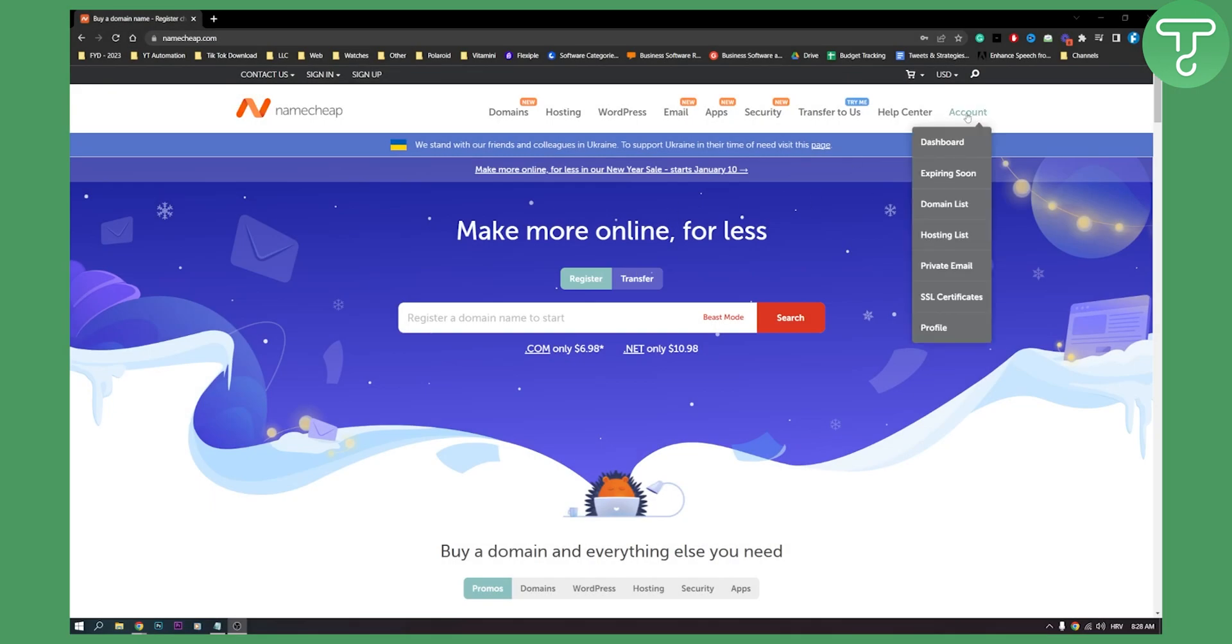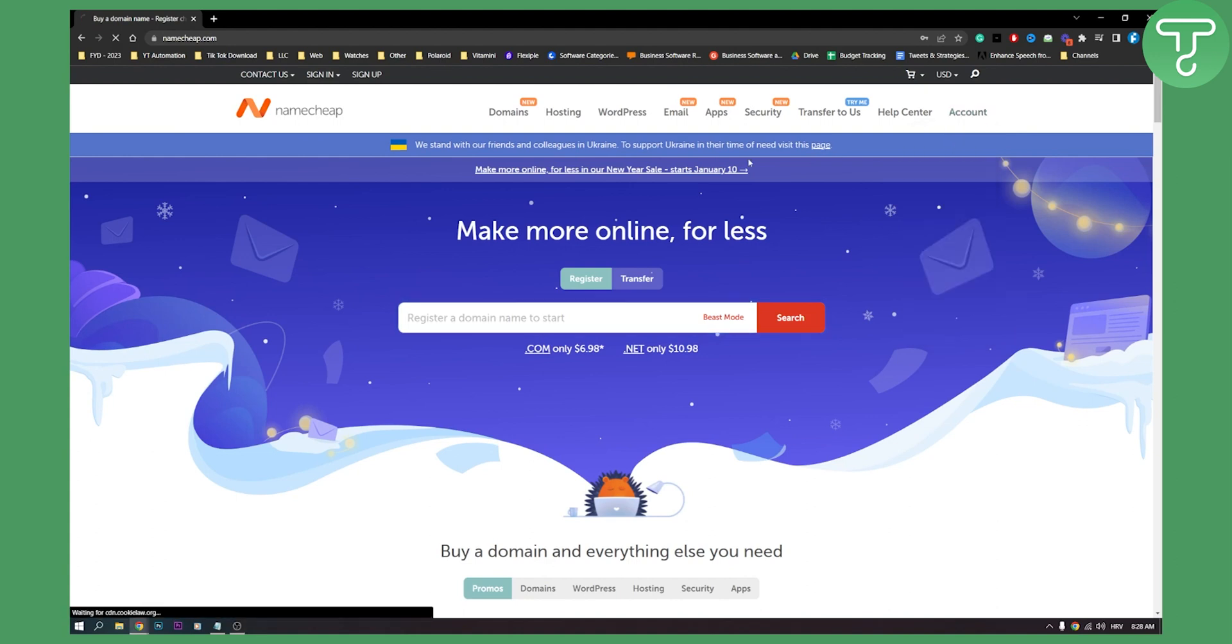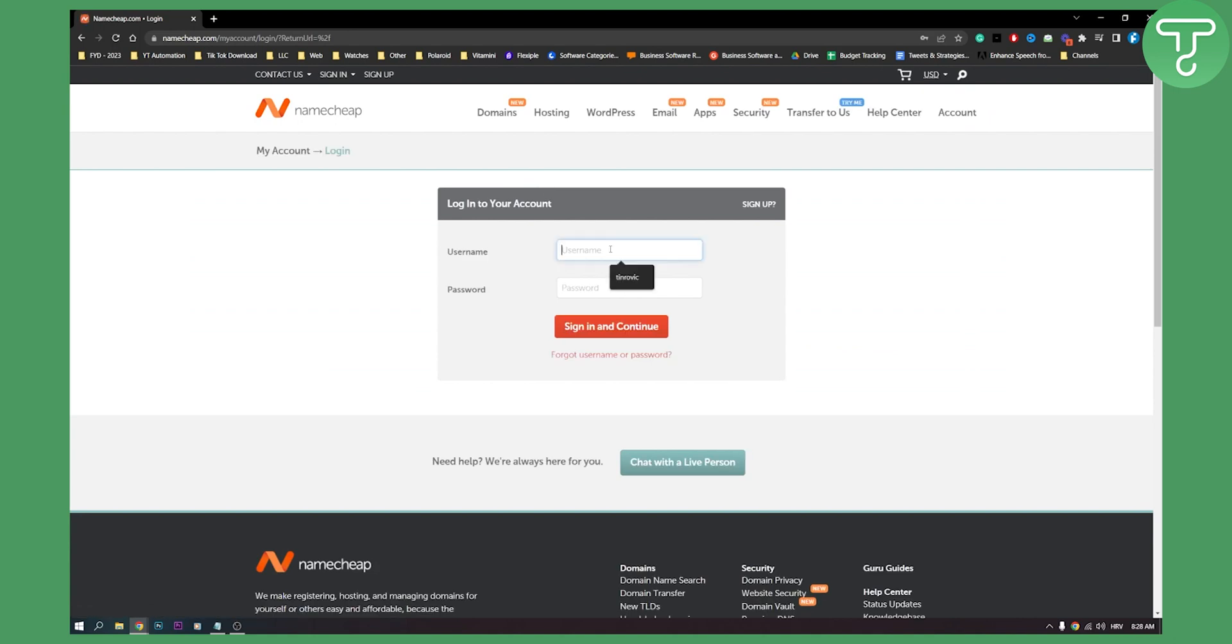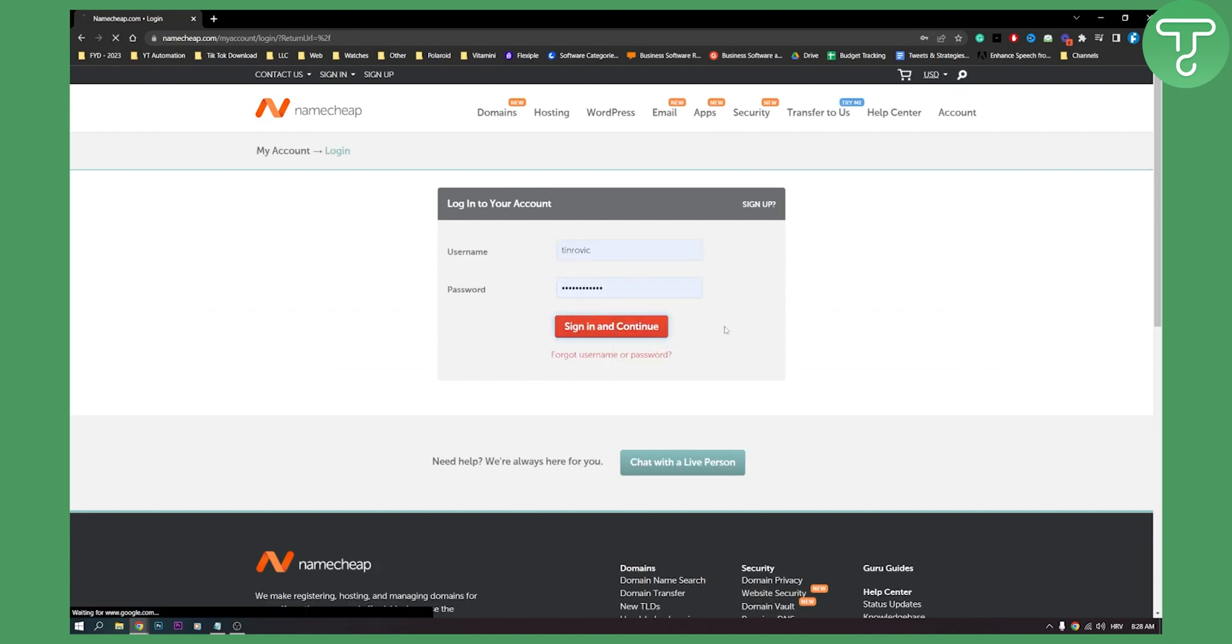So first of all, make sure you're logged in to your Namecheap account. Go to your dashboard here, and from your dashboard, obviously you'll need to be logged in. I'm not logged in currently, so sign in and log in.